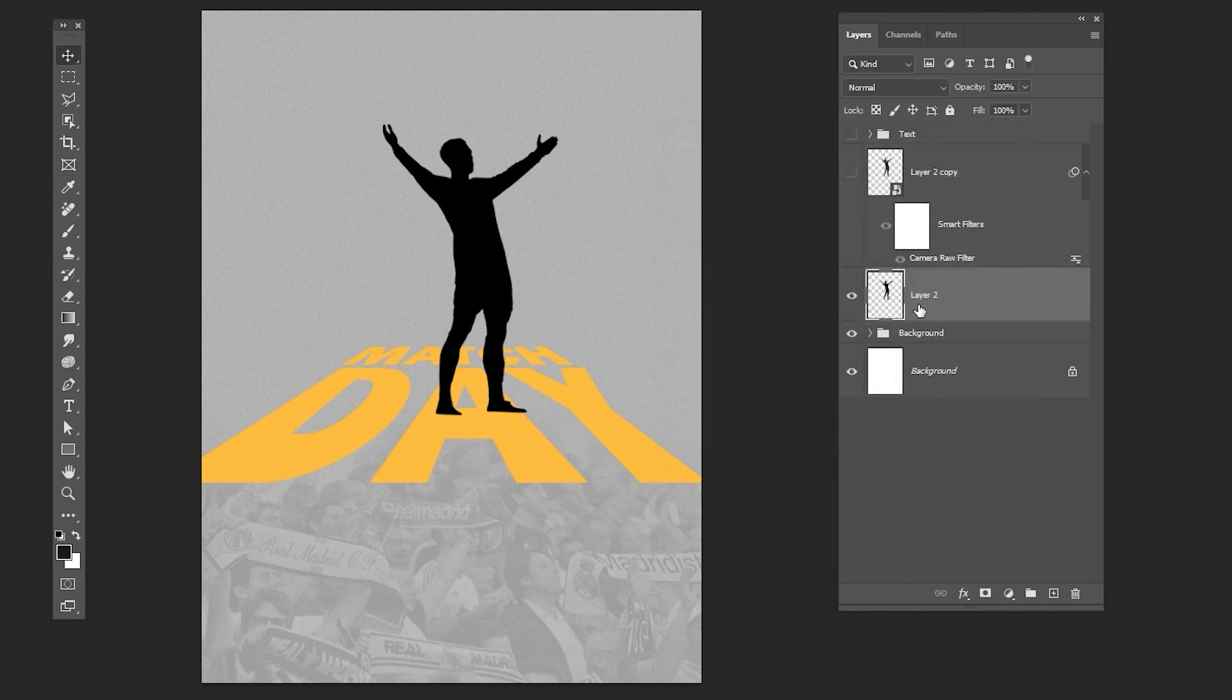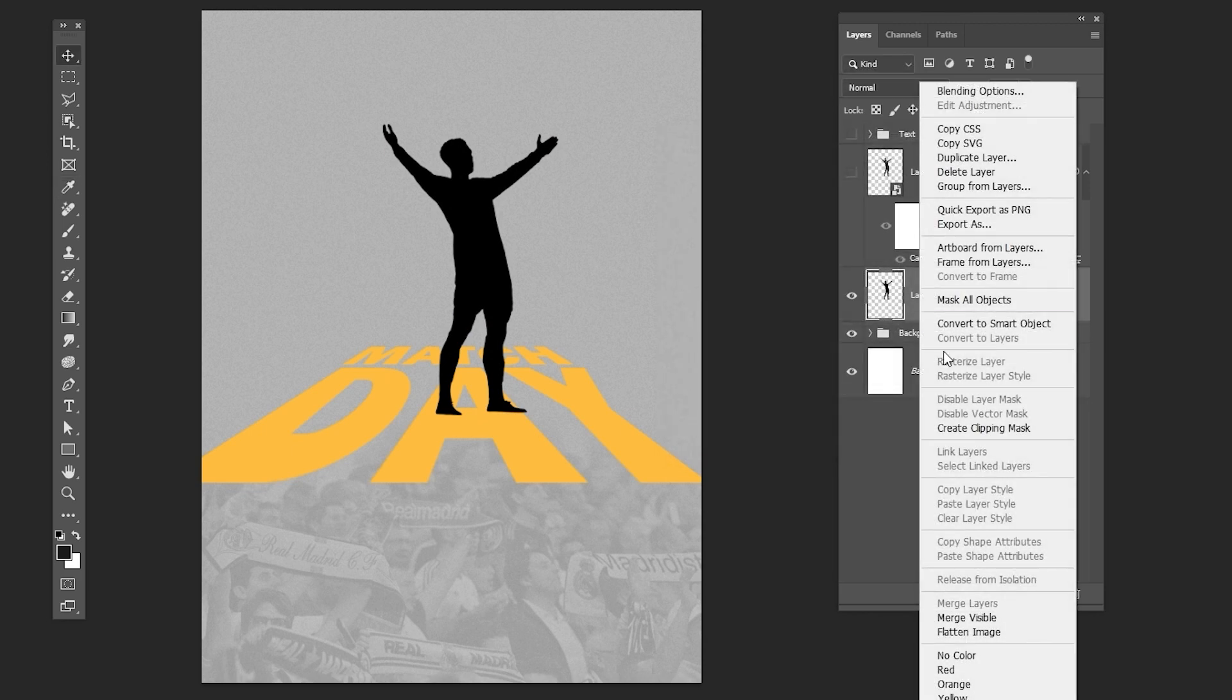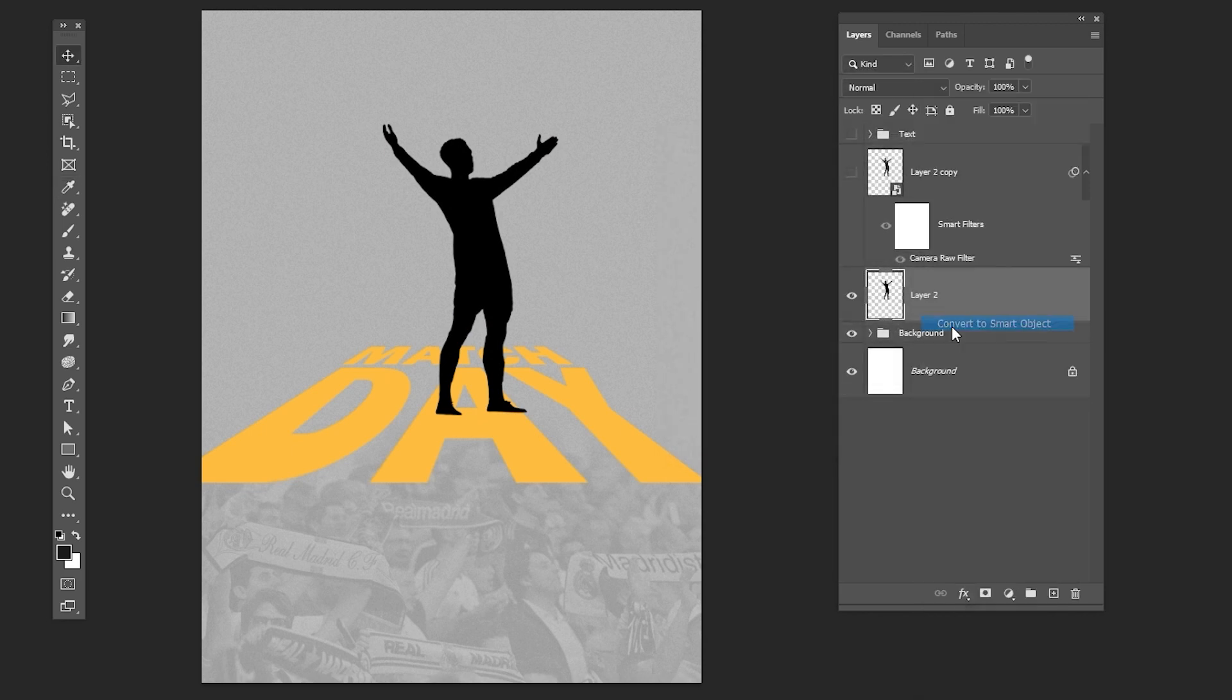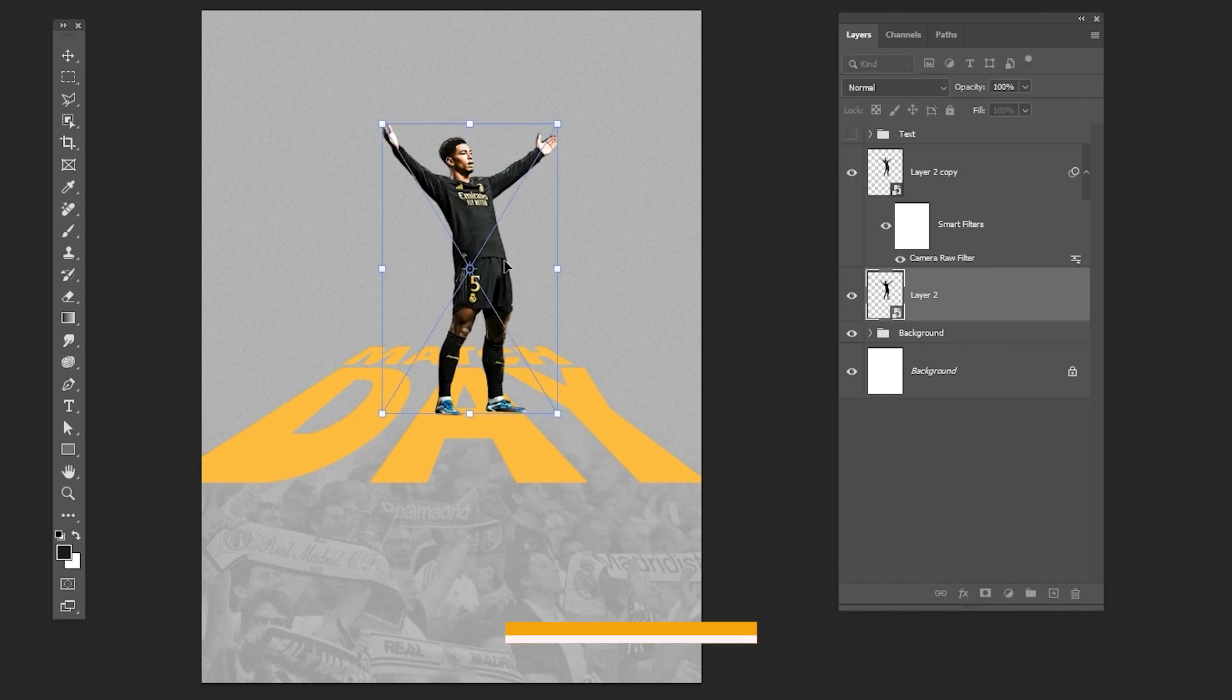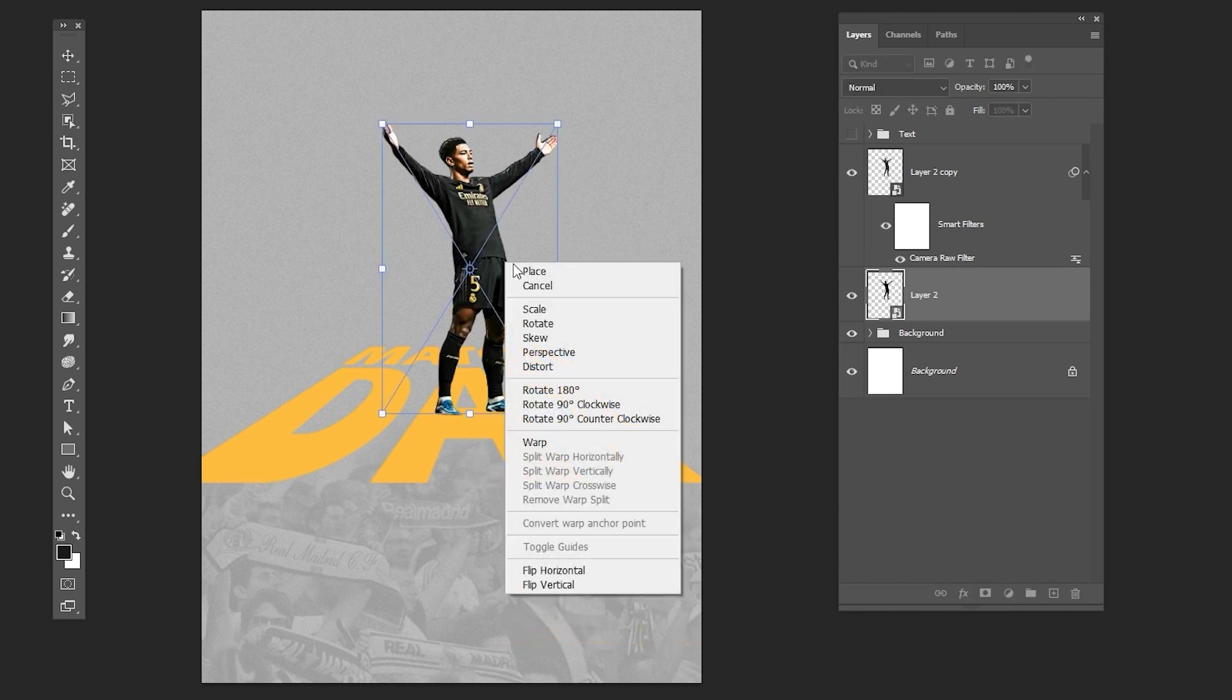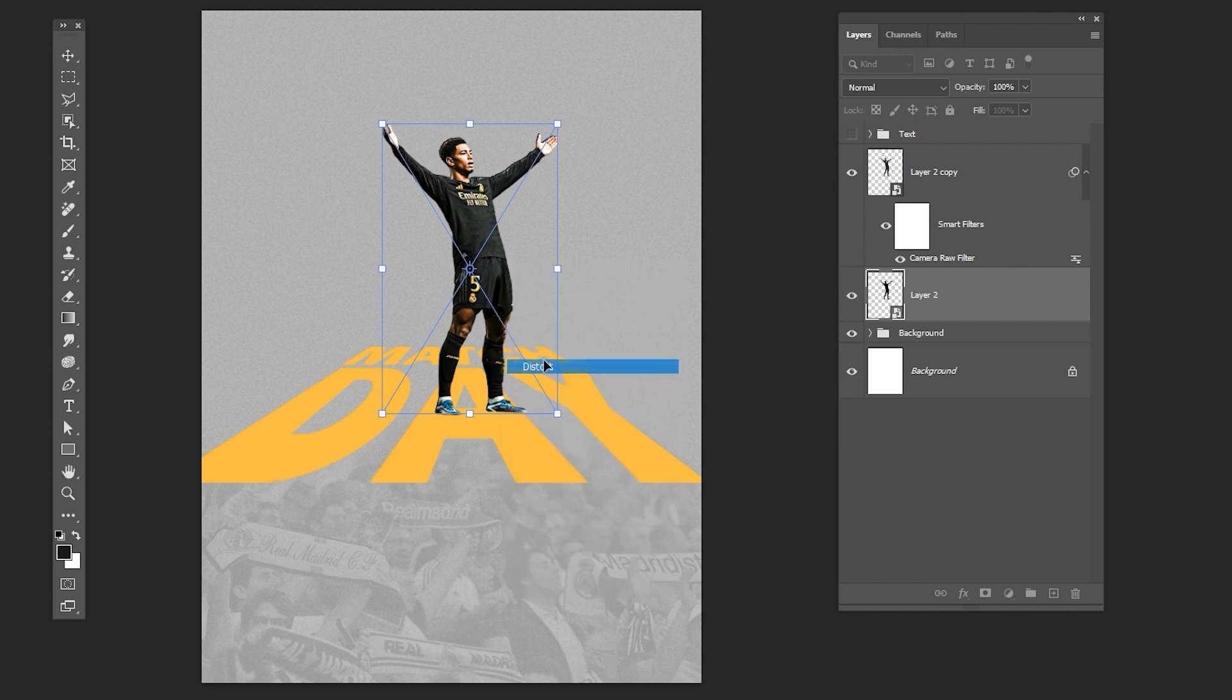Right-click and choose Convert to Smart Object. Unhide the top layer. Press CTRL T to free transform. Right-click and choose Distort. Follow the process.